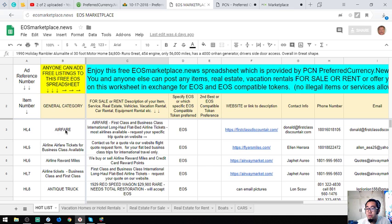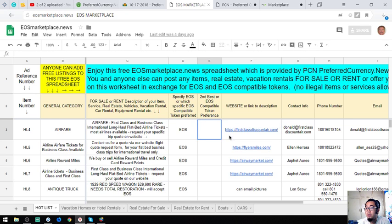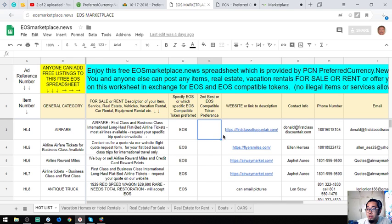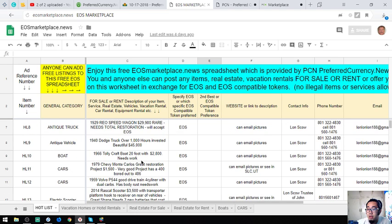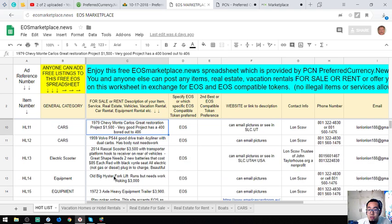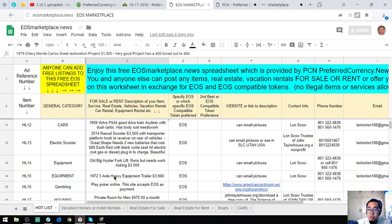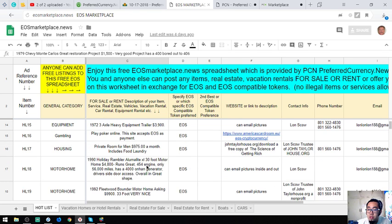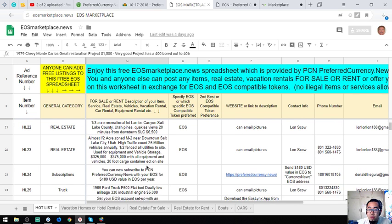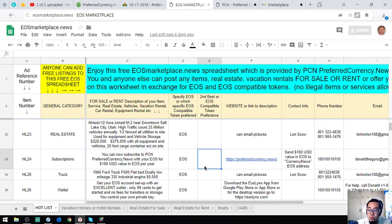There are a lot of websites here. These three websites are where you can exchange your EOS for airfare for business class and first class. These websites are called First Class Discount Air, Flyers Mass, and Airway Market. Here are antique vehicles, boats, cars, electric scooters, equipment, gambling websites, housing, water, homes, real estates, and of course the subscription preferredcurrency.news.